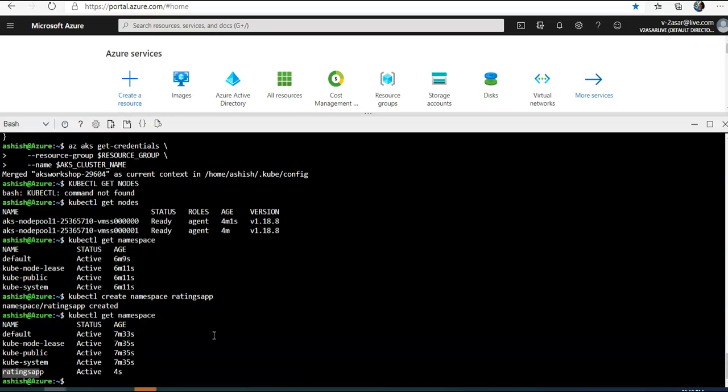So what have we done in this video? In this video we created a resource group for the resources, created a virtual network for the cluster to use, deployed the AKS cluster including the Azure CNI networking mode, connected to the cluster with kubectl, and created a namespace for the Kubernetes resources. In the next video we will create and configure an ACR instance to use with the AKS cluster which would store our containerized ratings app or the images. I hope it was useful for all of you guys. If you have any queries, please mention them in the comment section and I'll see you guys in the next video. Thank you, have a good day.